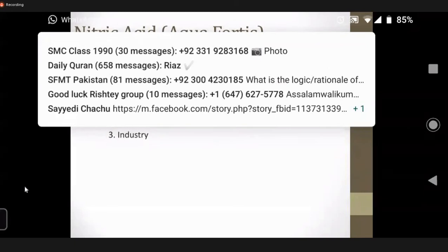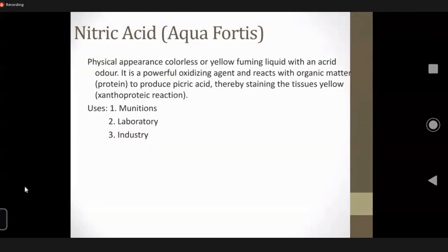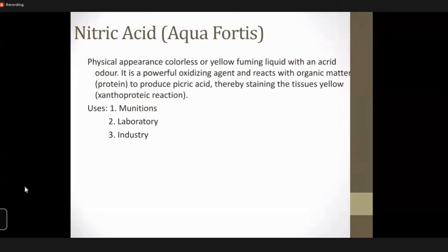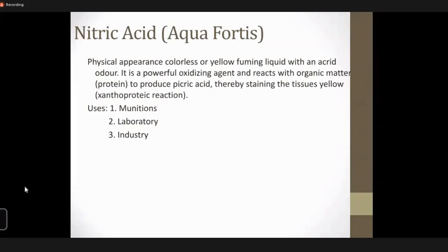Next is nitric acid, also known as aqua fortis. Physical properties: it is a pungent, choking, burning, heavy, colorless liquid. Commercially, nitric acid gives out yellow fumes when exposed to air. Nitric acid will give a yellow coloration to everything it comes in contact with — when it contacts the skin, mucous membrane, or clothes, they are stained with a typical yellowish or yellowish-orange tinge. It is a powerful oxidizing agent.